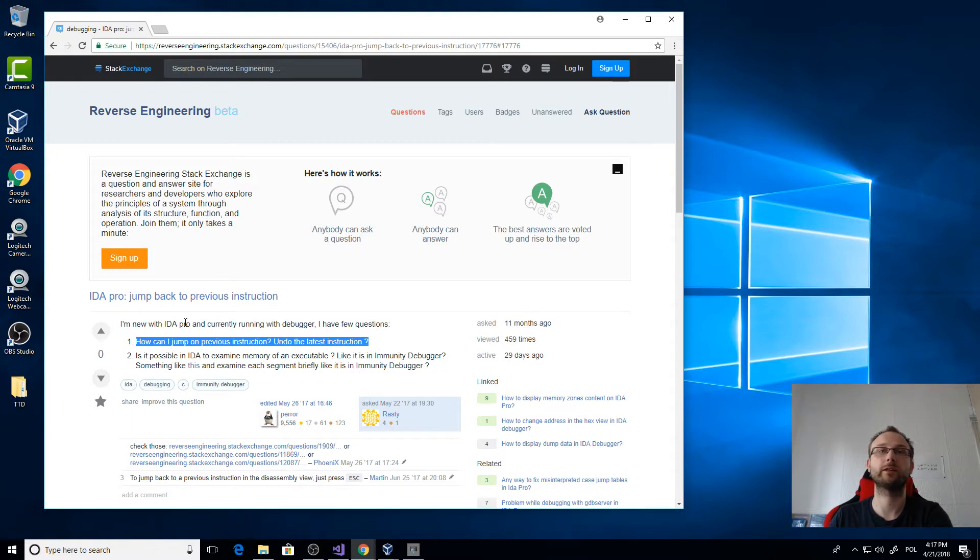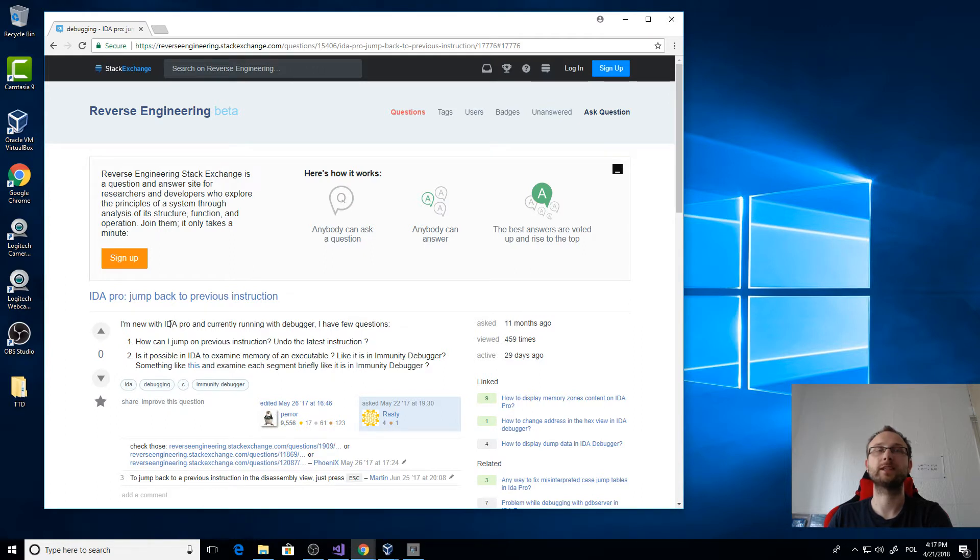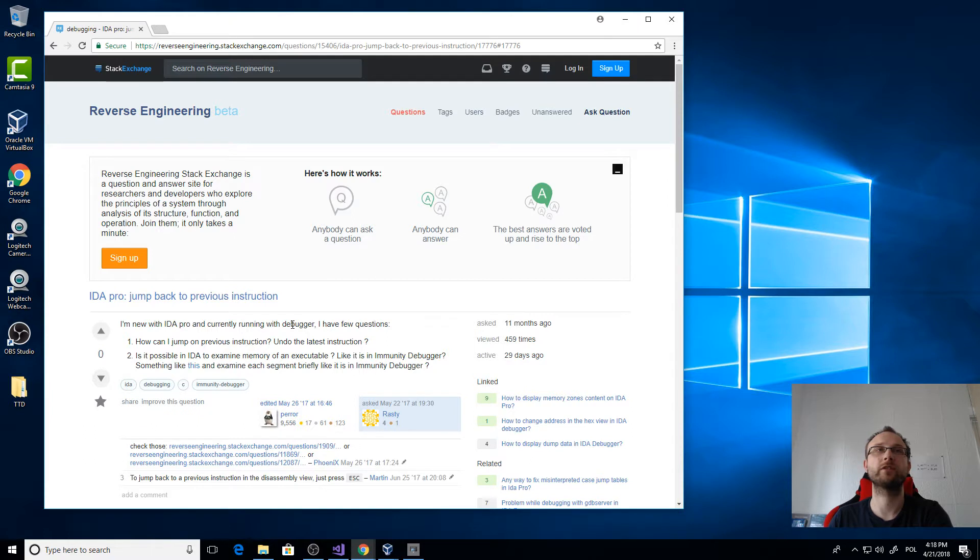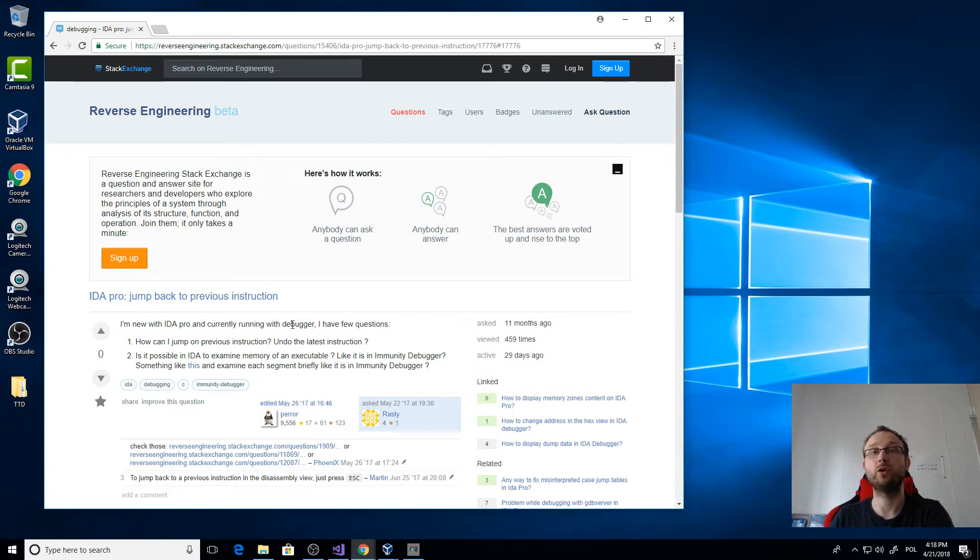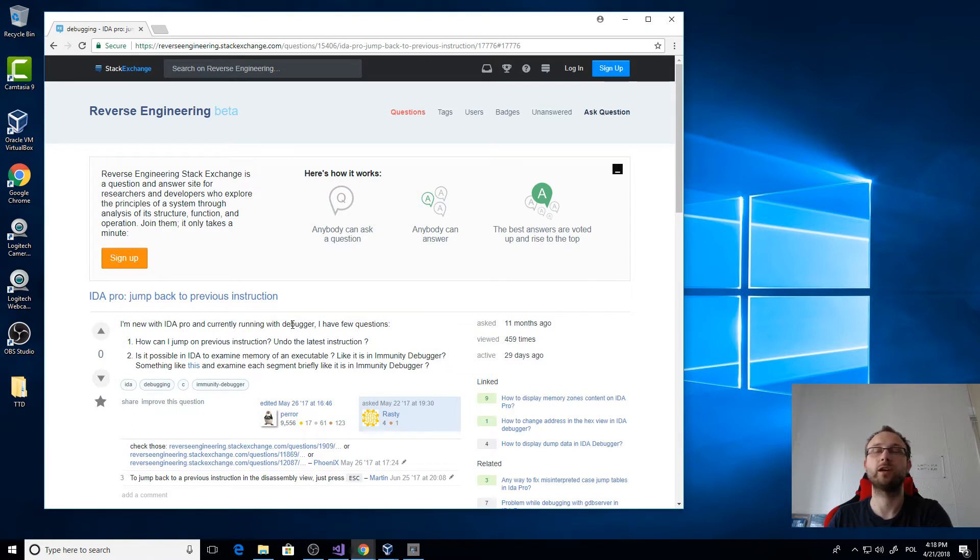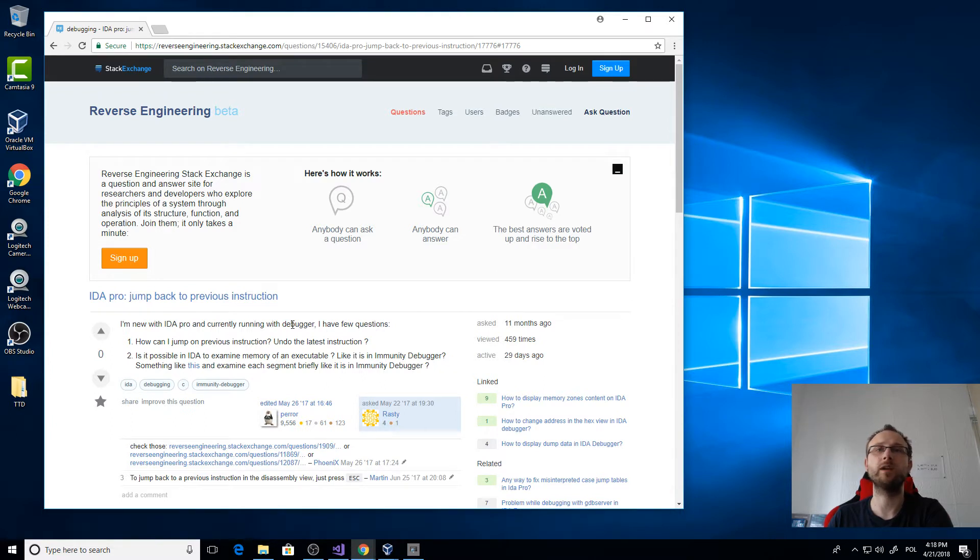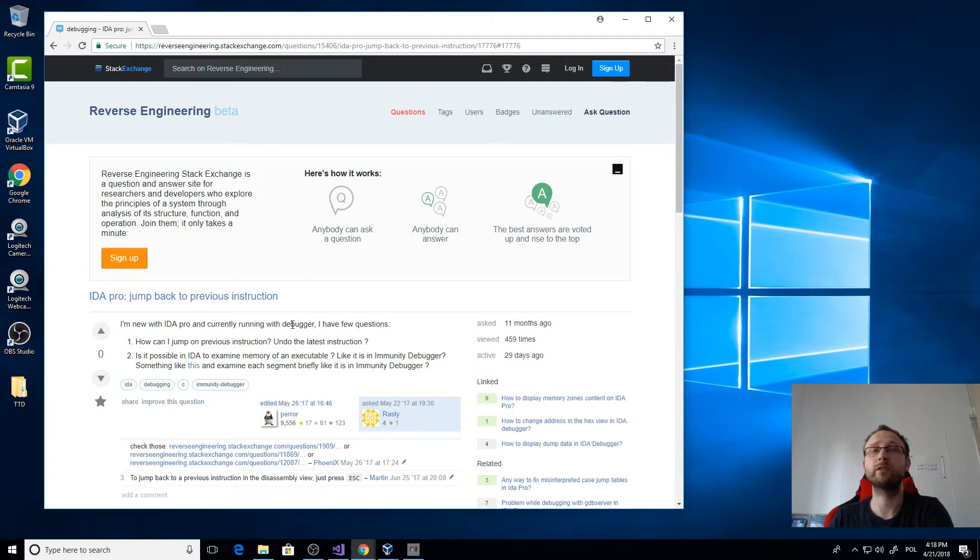I don't know if IDA supports that. I don't have the pro version, and I don't think the free version supports debugging at all, so I will explain in general terms. Going back to the previous instruction - if you would ask such a question a few years ago, the answer would probably be no. But recently we got some tools that support actually going back in the application when you are debugging it.